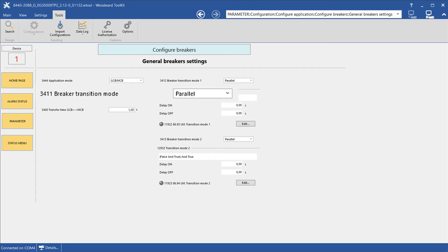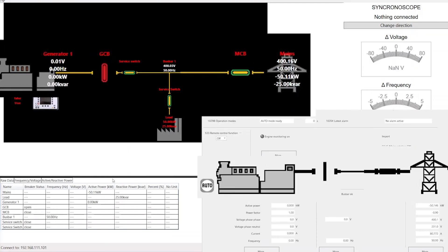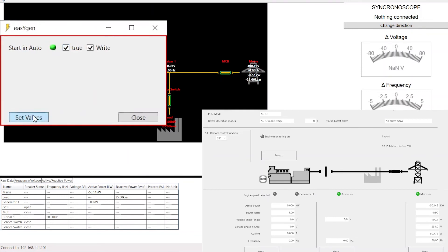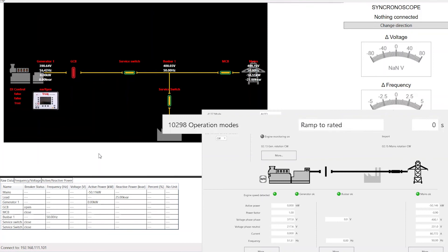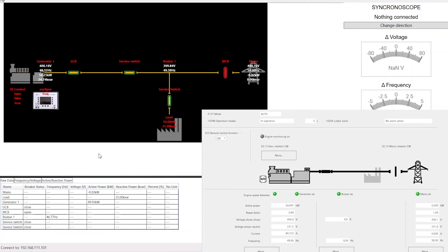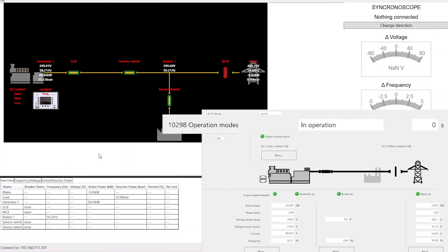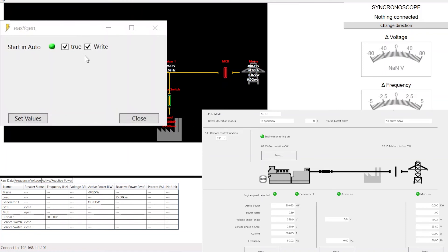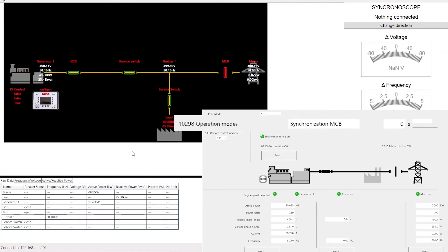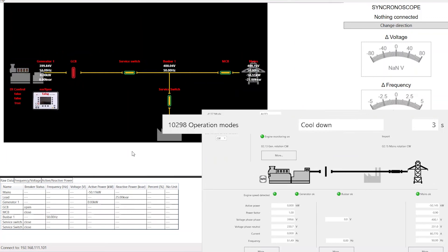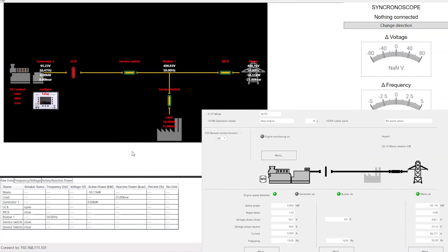The next breaker transition mode is closed transition. Again, the load is supplied by mains. When the genset receives a start command, the engine starts up and the generator ramps up to its rated values. When rated values are reached and monitoring is activated, the GCB is synchronized and the mains breaker is opened immediately after the closing of the GCB. The EasyGen is able to match a breaker closing time of less than 100 milliseconds. Now the load is fed by the genset. When the start request is removed, the EasyGen synchronizes the mains breaker and immediately opens the generator breaker. As we are only short time parallel, there will be no unloading of the generator breaker before it is opened. After opening the generator breaker, the load is again fed by the mains incomer only. The genset will go into cooldown and stops after the cooldown timer has expired.